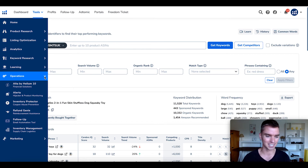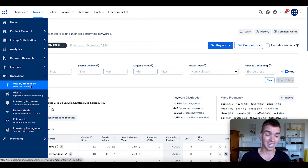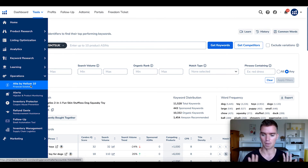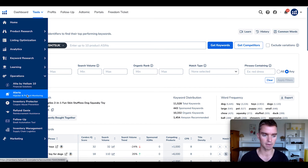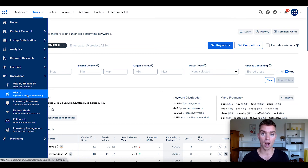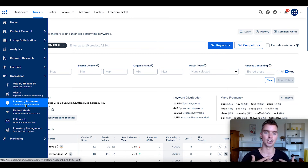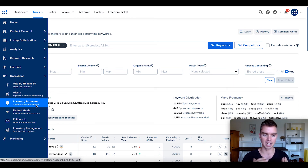Moving on to the Operations section. First is Alta by Helium 10 — basically lending for Amazon sellers. I haven't used it, I don't want to go into debt, I want to bootstrap all my entrepreneurial endeavors. It is a financial solution in case you're looking for funding, but I'm not going to talk more about that. Next, Alerts — you can set up alerts for your products so that if your listing gets hijacked or any issues arise, you get notified immediately in the dashboard. That's really useful, and if you already have Helium 10, I'd recommend setting that up. Inventory Protector — this used to be common when there were more rebates and coupon giveaways, but since that's against Amazon's terms of service, I definitely don't use this at all and foresee it being discontinued.